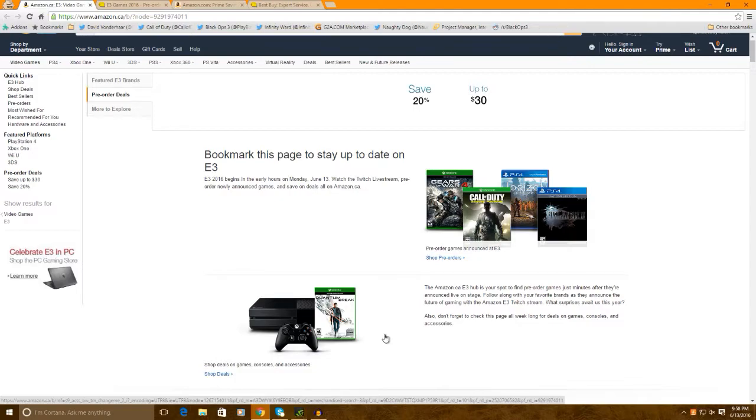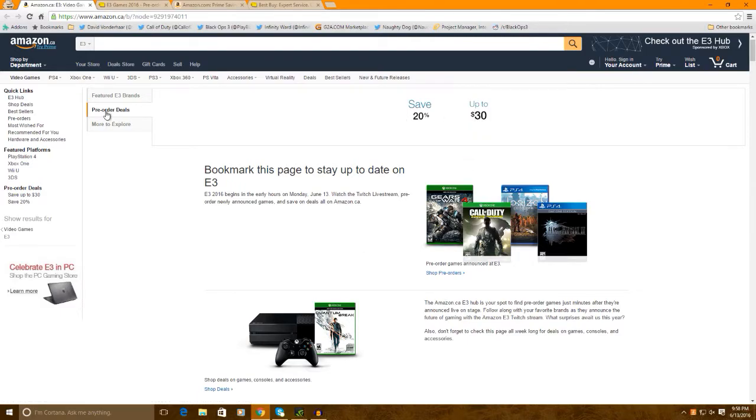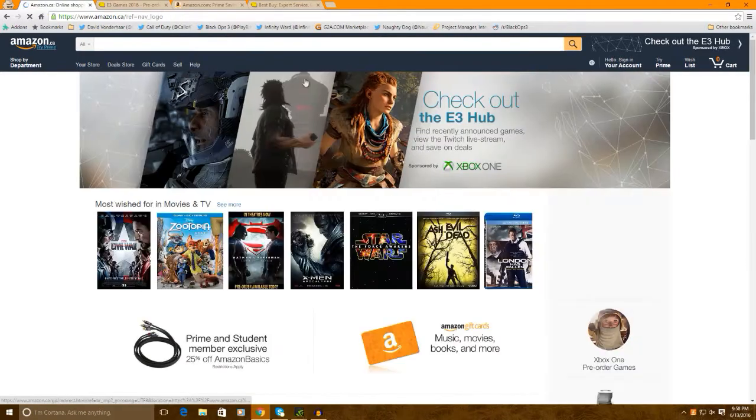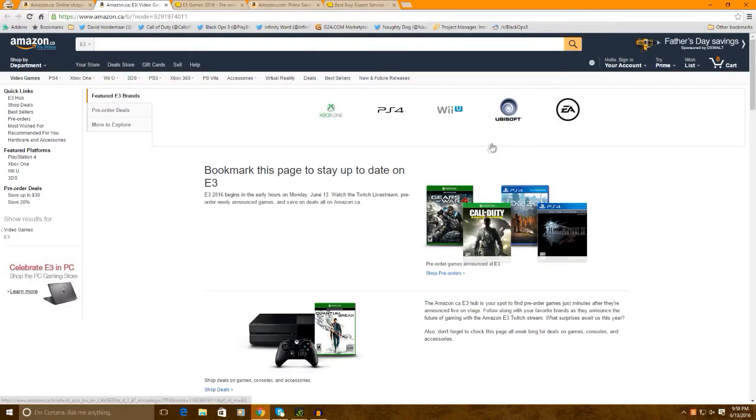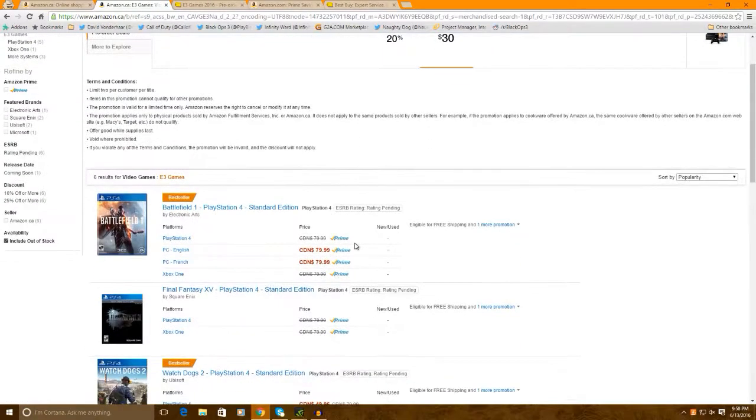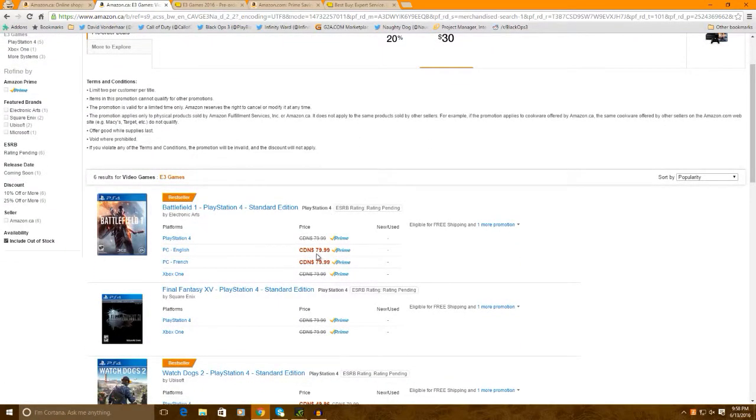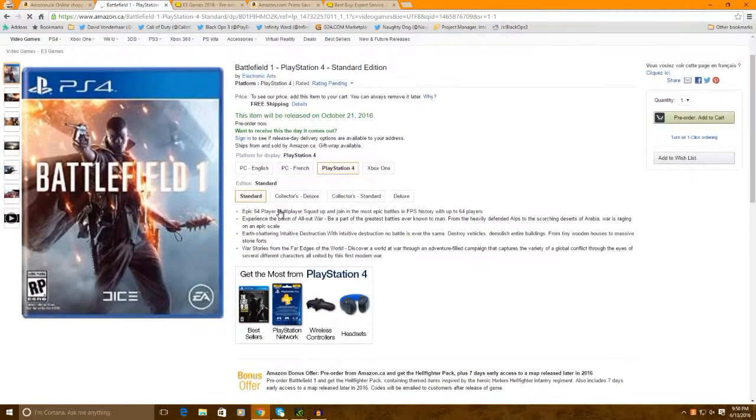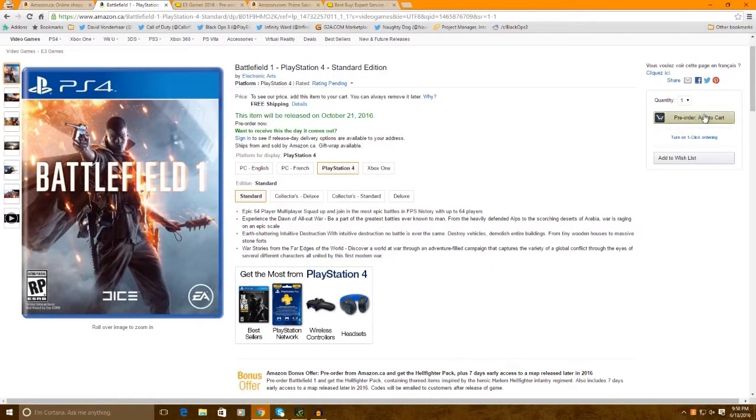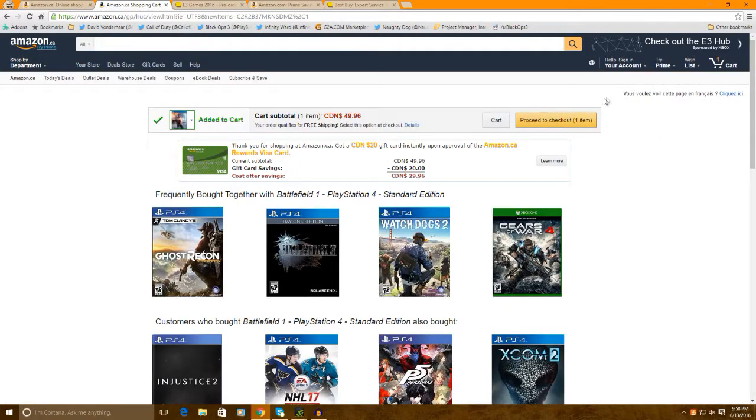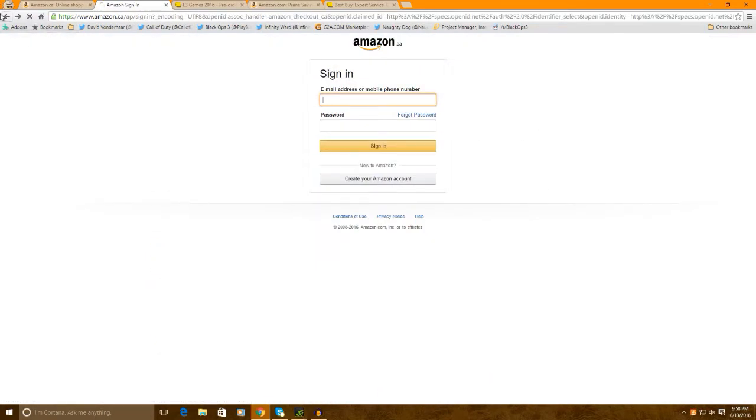So as you guys can see here, now I'm on Amazon.ca. Now as you can see here, if you go up to 30, this is the pre-order deal. So if you go into Amazon.ca and this comes up, you click on here, it comes right here and then you click on the pre-order deals and you go to up to 30, right? Right now, you can actually save a whole bunch of money on Battlefield 1. As you guys can see, if I hit pre-order on this thing and then go to checkout.